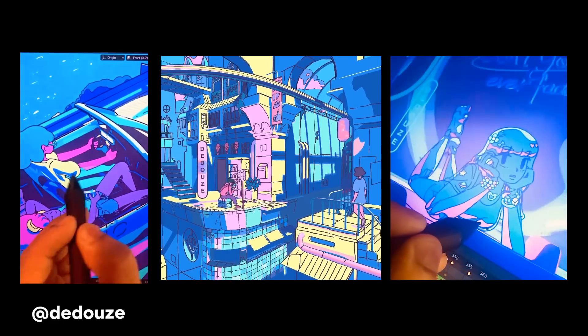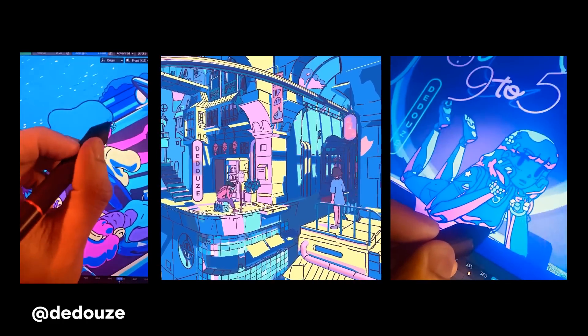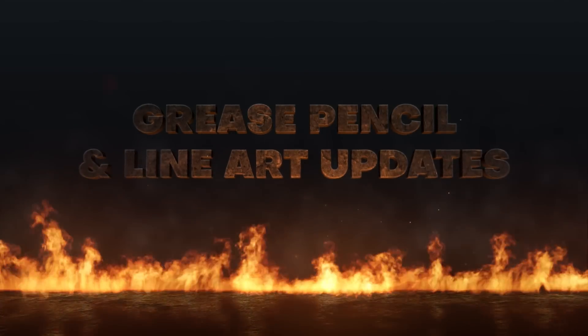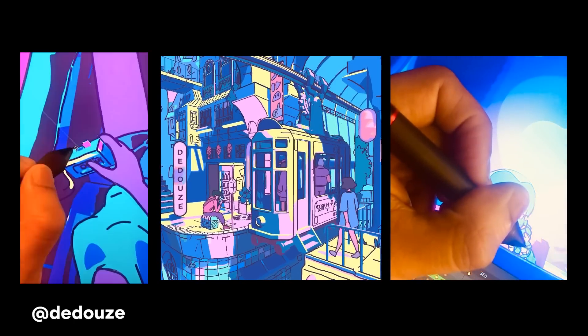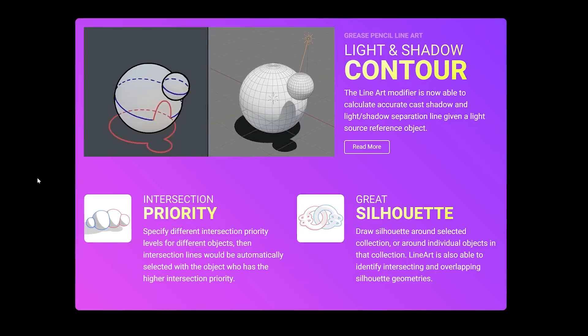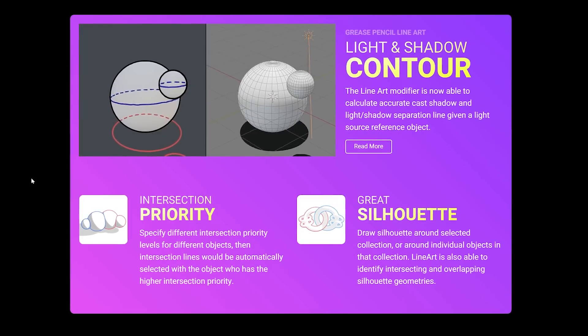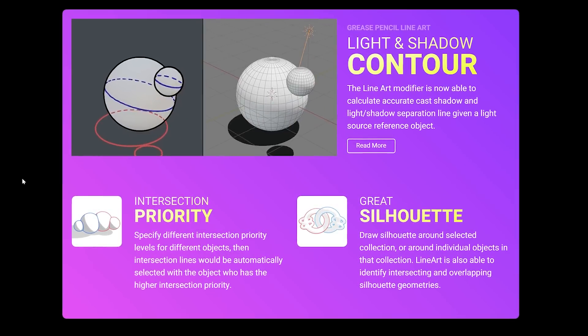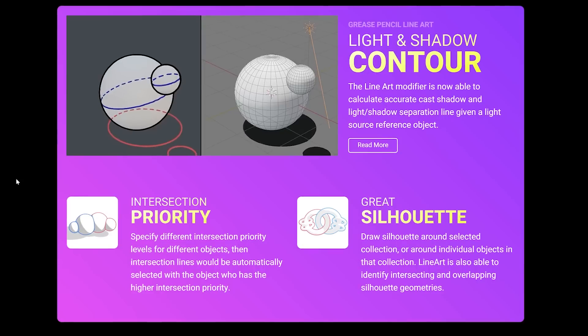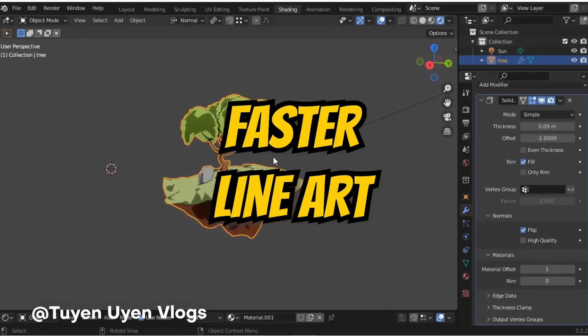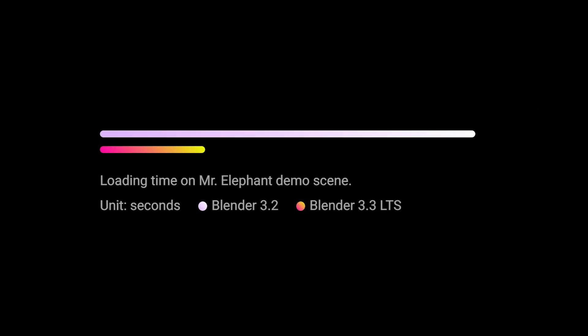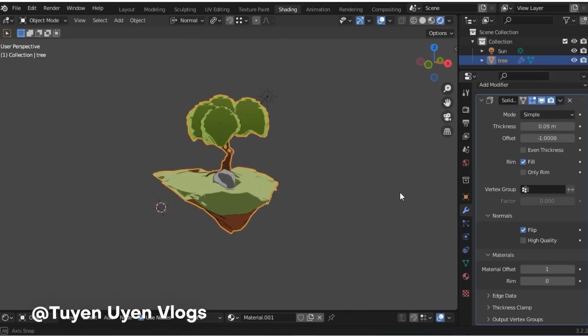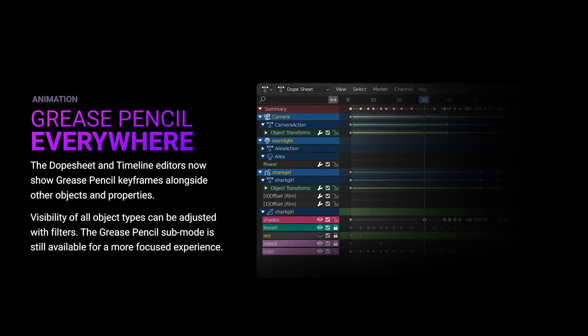For those who use grease pencil, the Blender developers haven't forgotten you either because they've introduced a new line art modifier that can calculate accurate cast shadows and light shadows as well as generate a separation line. They've also introduced multi-threading which will improve the speed of line art objects by an insane amount. If you look at the comparison between Blender 3.2 and Blender 3.3, it's almost three times as fast as it was in the past.